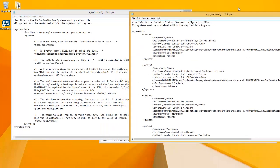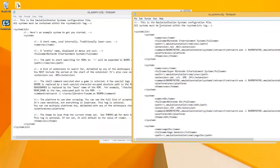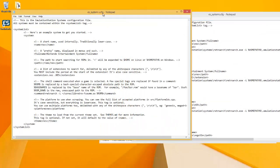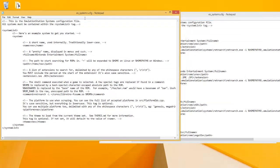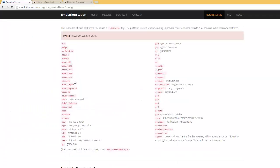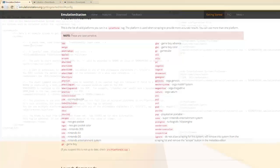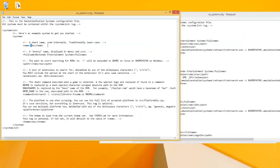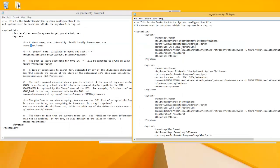They kind of walk you through it, but it can be a little confusing. So you have the short name, which is used internally, traditionally lowercase. So again, I would just use these short names on the website, which I did NES. And then the full name, you can make it whatever you want.